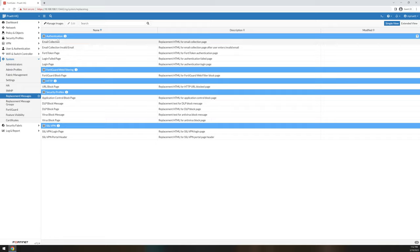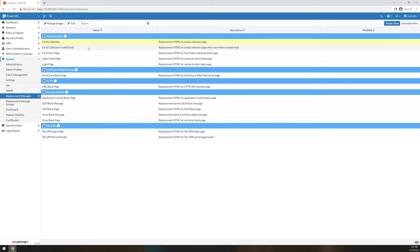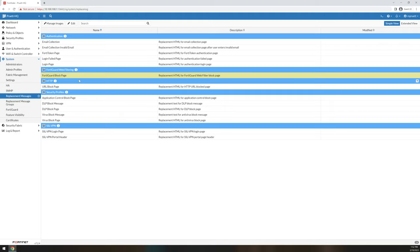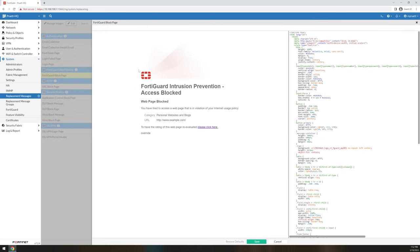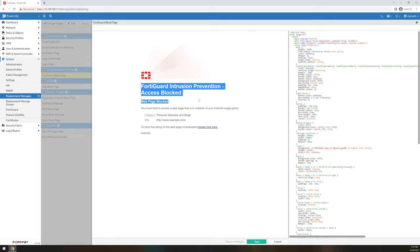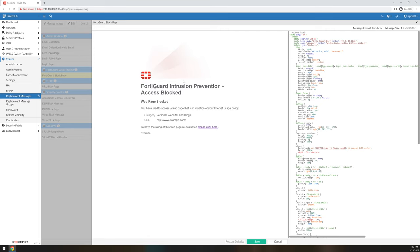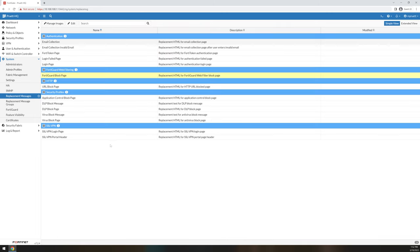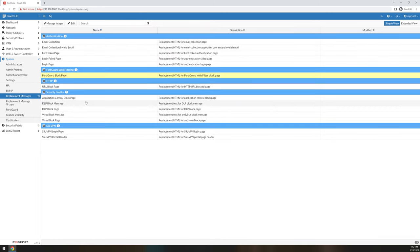Replacement messages, this is where you go if you want to edit any of the pages within the box. So for instance, if you have web filtering turned on and you're blocking specific categories, you can basically make your page look the way you want it to. Instead of just the basic FortiGate block page, you can brand this to your company and it's really, really nice. Really convenient. Same thing with application and URL blockings.